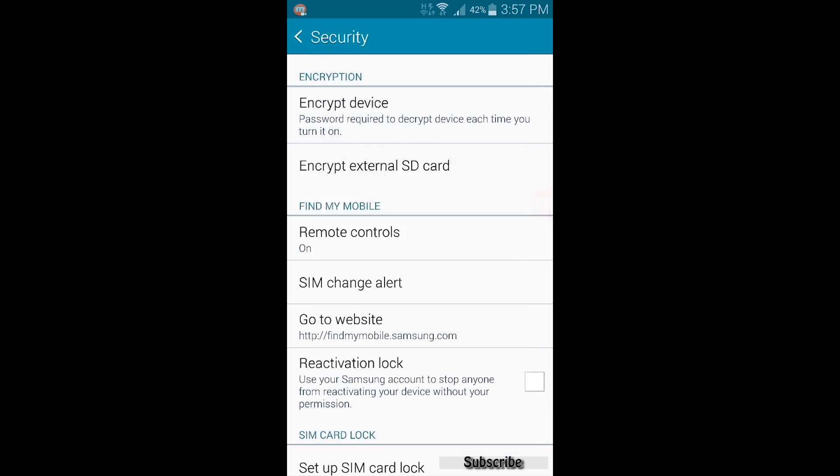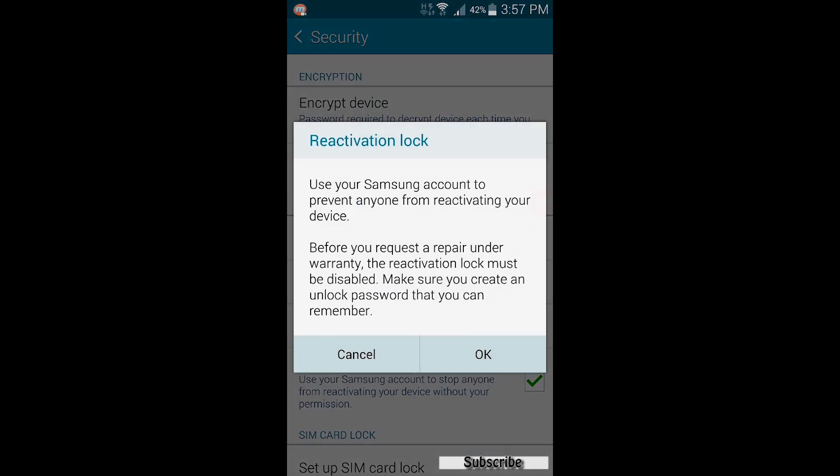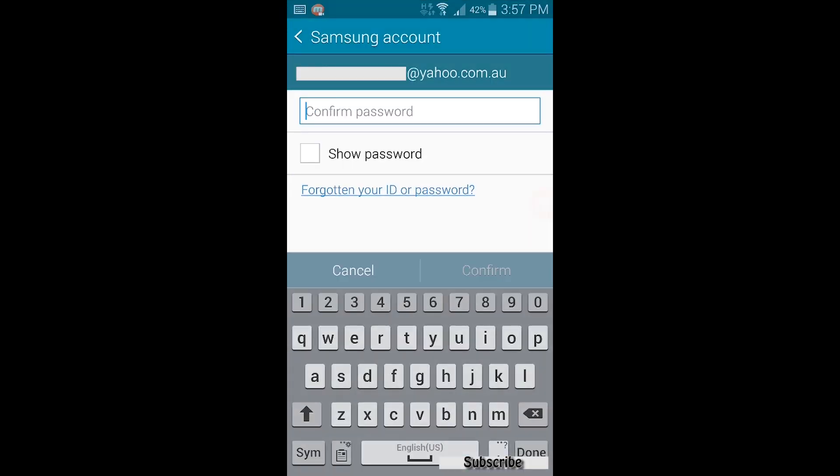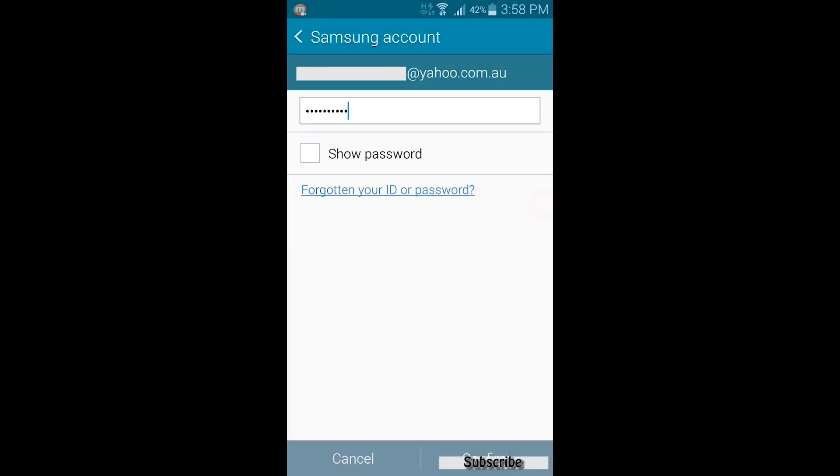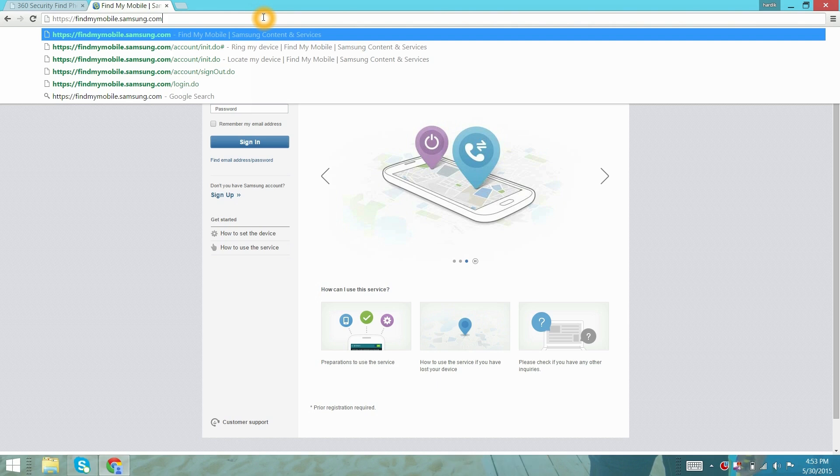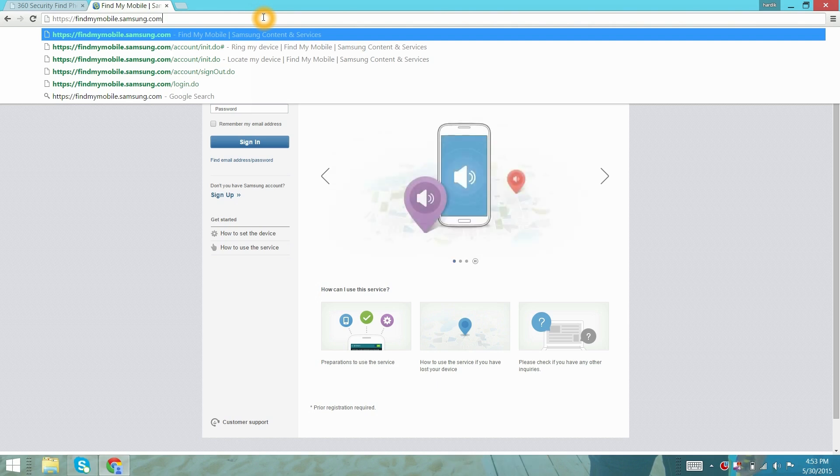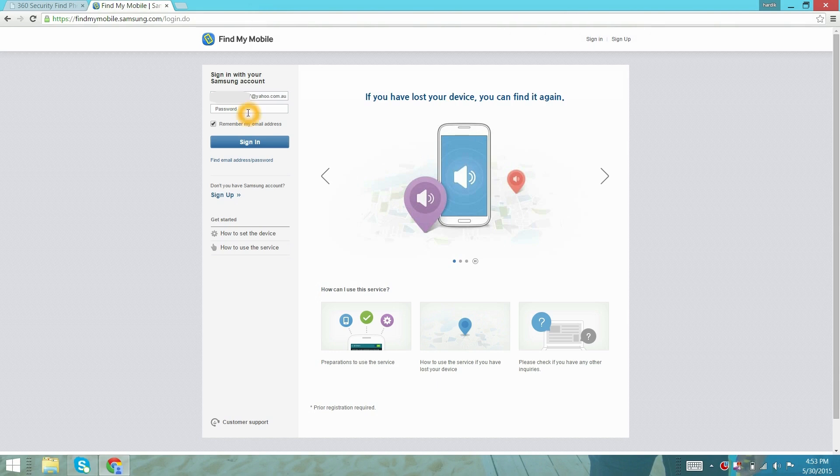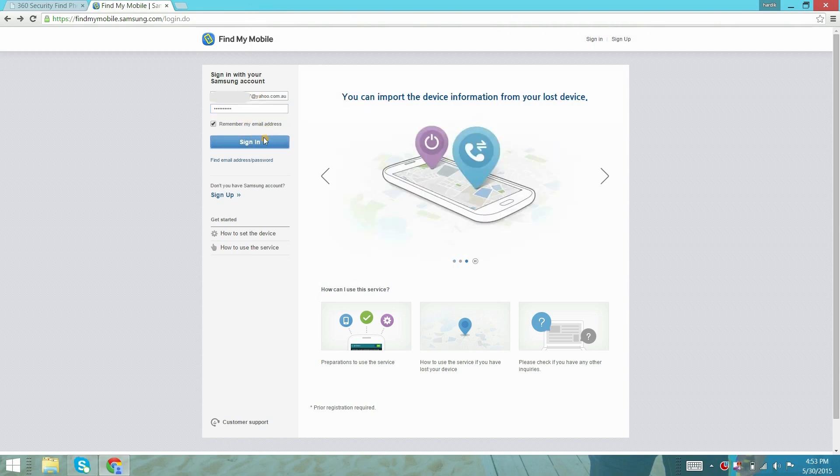Lastly, check reactivation lock box using the same username and password. Now your phone is secured. You can go to findmymobile.samsung.com to remotely control your device. Just login to the account using the same Samsung login ID and password.